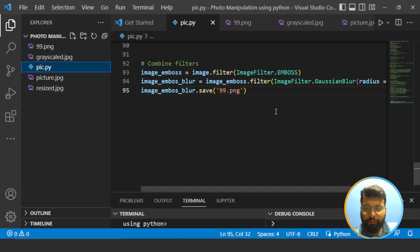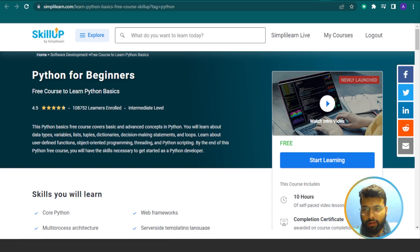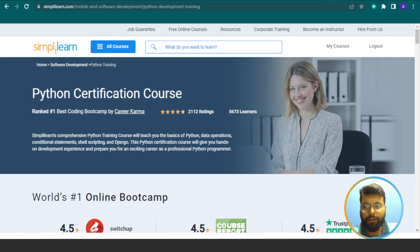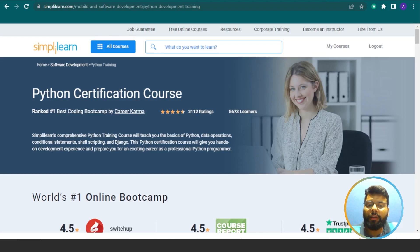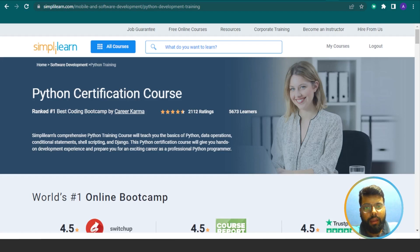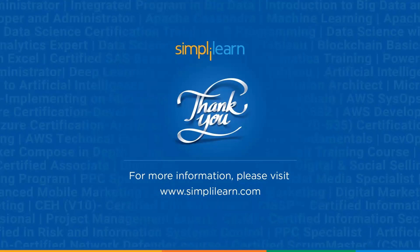With that we've come to the end of this session. If you're aiming to get certified in Python programming and want to build a Python software development career, you can check the Python certification course by Simply Learn — it will open doors for the best career opportunities. The link is in the description box below. The Visual Studio Code .py file is also available in the description for download. I hope this session was interesting and informative — please let us know in the comments, subscribe to our channel, and stay tuned for more from Simply Learn.